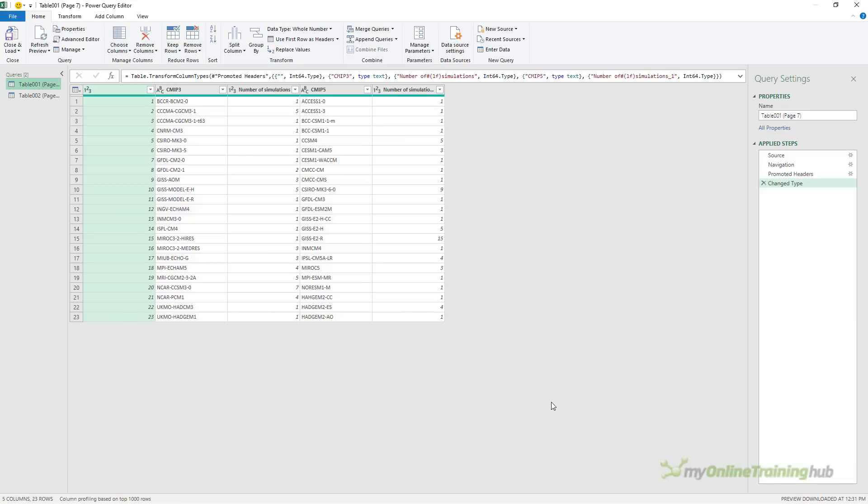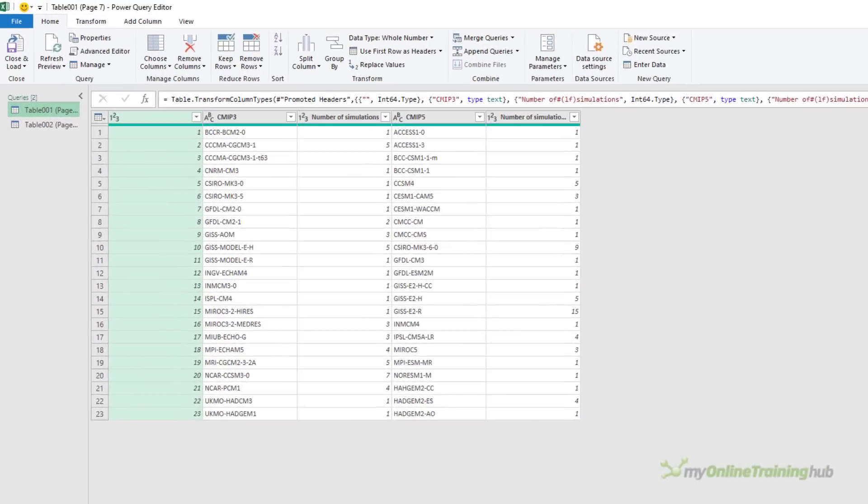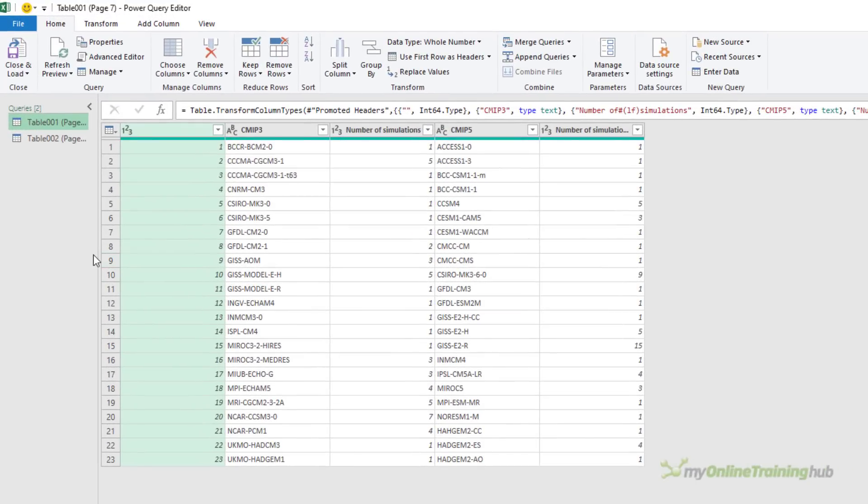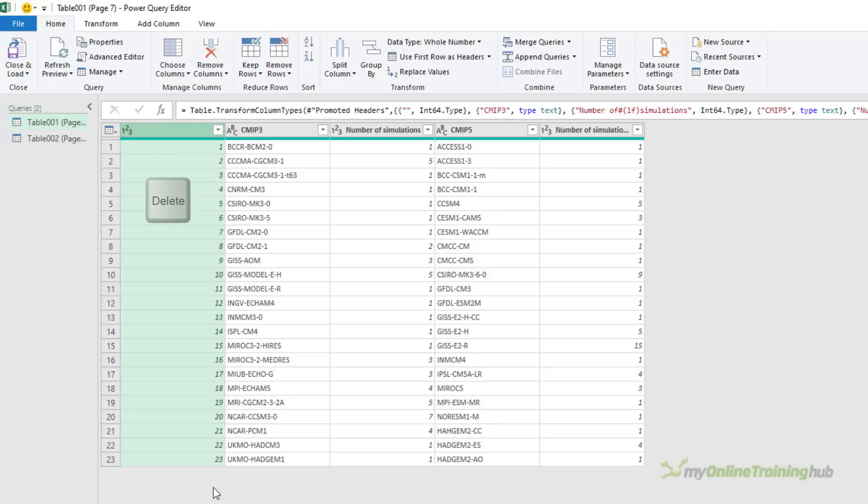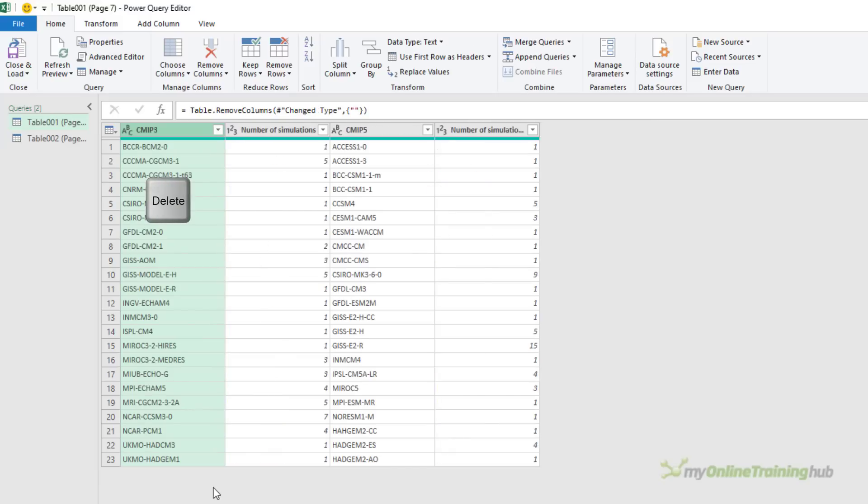Because my data is a little messy, we need to do a bit of work before we load the data into Excel. The first table here doesn't need too much tidying up. The first column is just an index number, which I don't need. So I'm going to press the delete key and get rid of that.